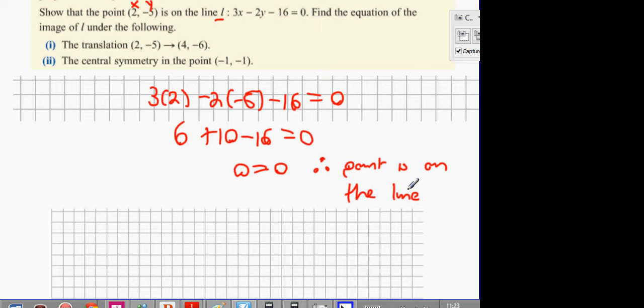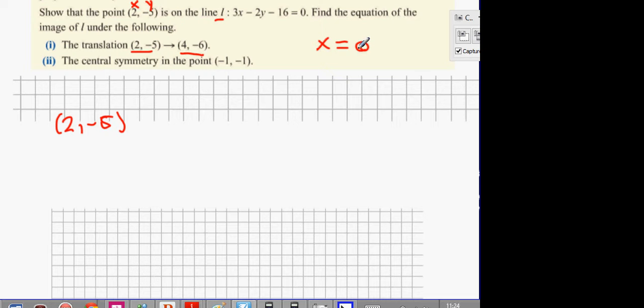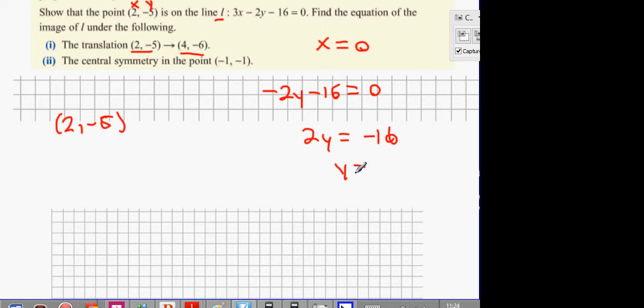Now, the next thing: we know that (2, -5) is on this line, and it says complete the following translation. I'm going to draw out the line to give you a graphical representation of what's going on. To draw a line I need 2 points. I already know (2, -5) is one of the points. For the second point, let x equal 0. When I let x equal 0, I'm finding the y-axis intercept. So when x equals 0, I get minus 2y minus 16 equals 0, then 2y equals minus 16, y equals minus 8. I now have 2 points: (2, -5) and (0, -8).